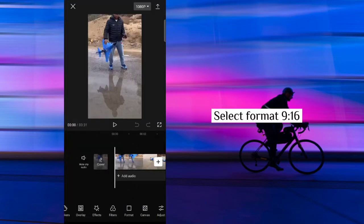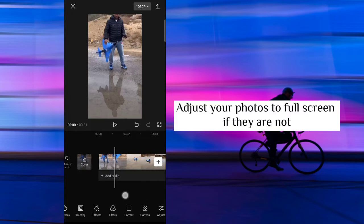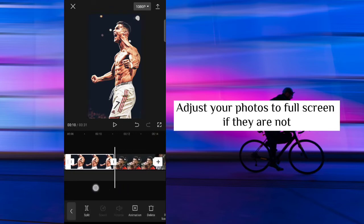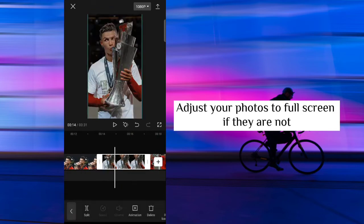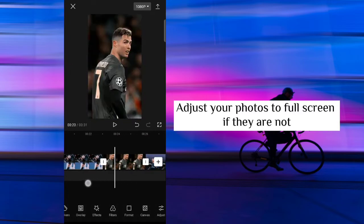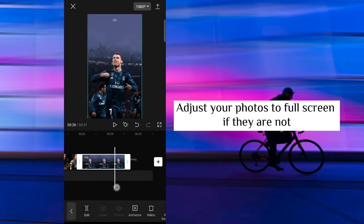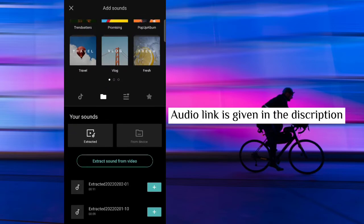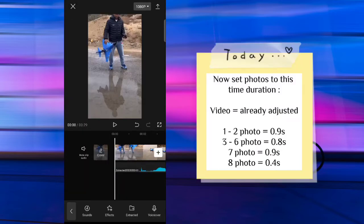The aeroplane video link is given in the description. Select format 9:16 and adjust your photos to full screen if they are not. Now add audio — the audio link is also given in the description. Now set the photos to this time.